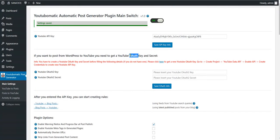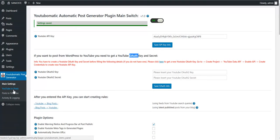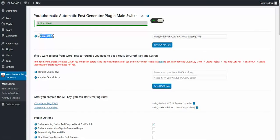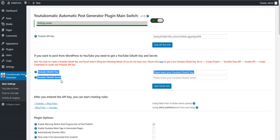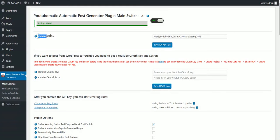The auth key is not necessary if you want to post to WordPress only from YouTube. It is necessary for posting from YouTube to WordPress, and those two are necessary for posting from WordPress to YouTube. If you only want YouTube to WordPress, this is enough.